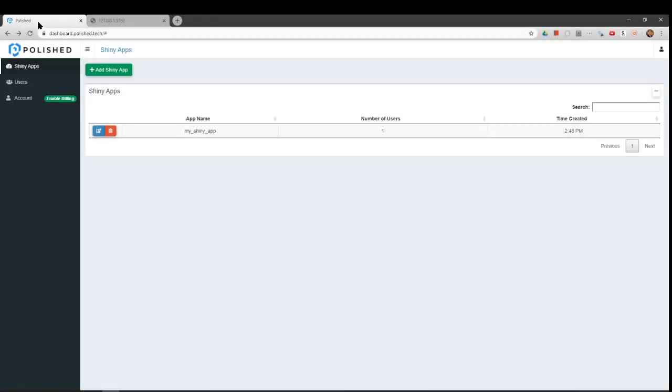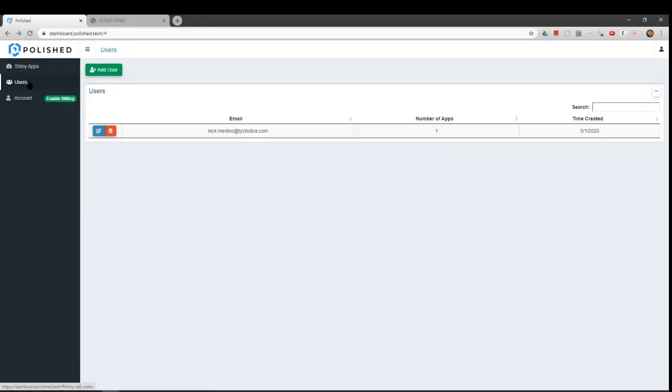We can add more apps and users in the dashboard, and we can control user access to all of our Shiny apps from this single dashboard.